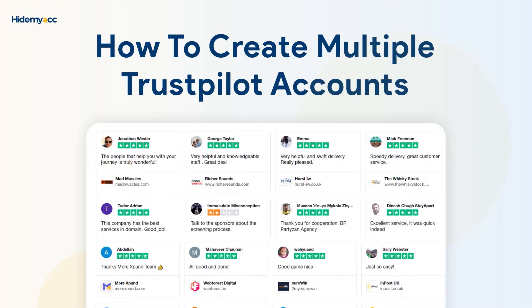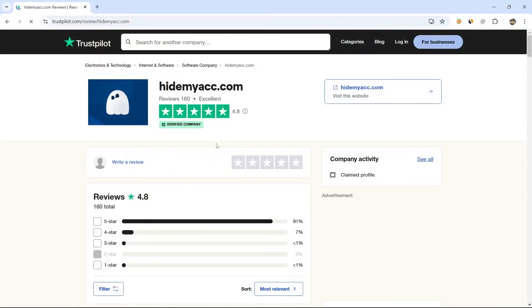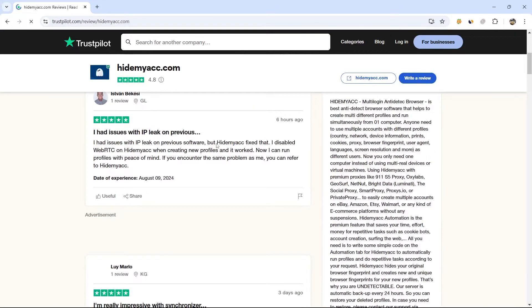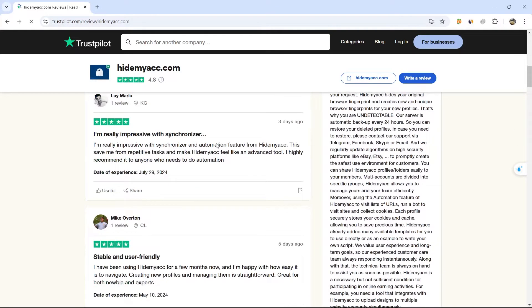Hi guys! In this video, HideMyAC will guide you on creating a large number of accounts and writing reviews on Trustpilot. To avoid account suspension or review deletion, please refer to the following methods and tips.